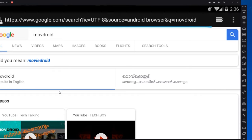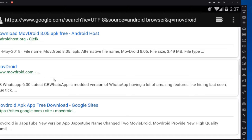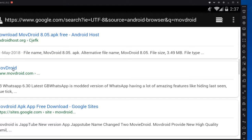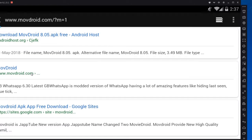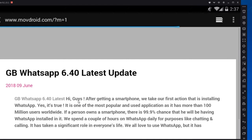Now you will get a similar window. Click on move droid. You can also download it by the link given below in the description.